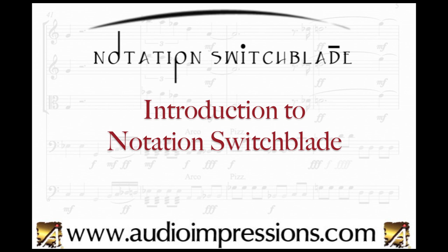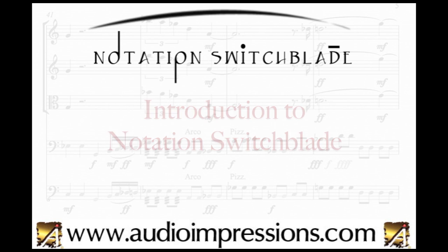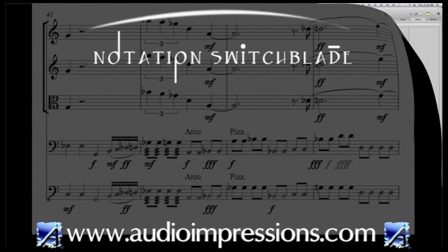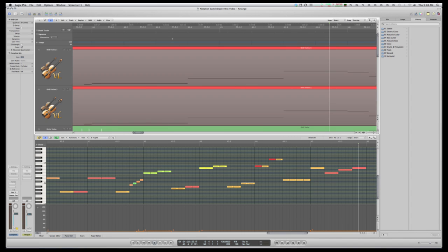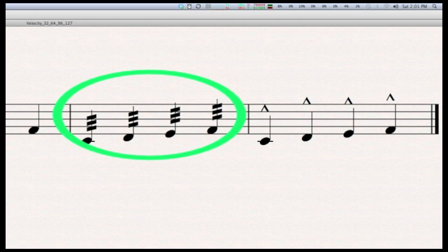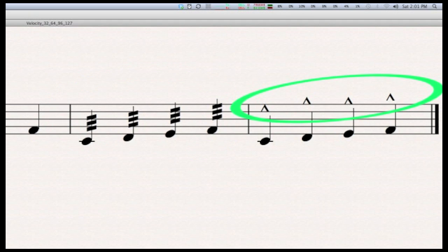Notation Switchblade is a software tool for converting MIDI files created in any sequencer program into the MusicXML format. The MIDI format is great for recording and playback of performance information, but it has some shortcomings with notation programs since it doesn't store notation information like beaming, clefs, or score symbols.